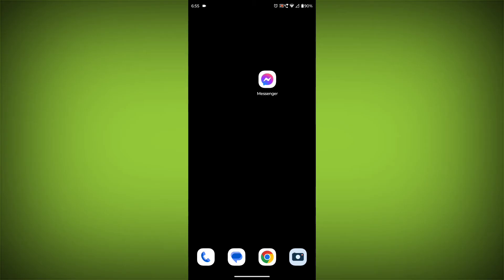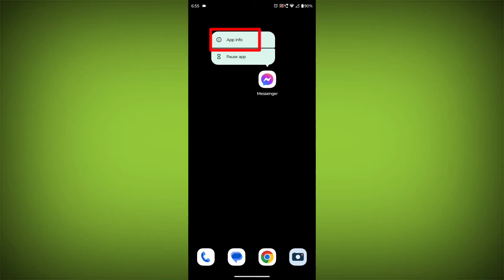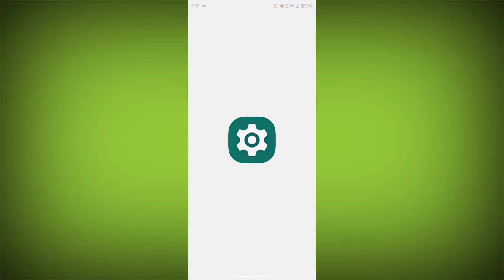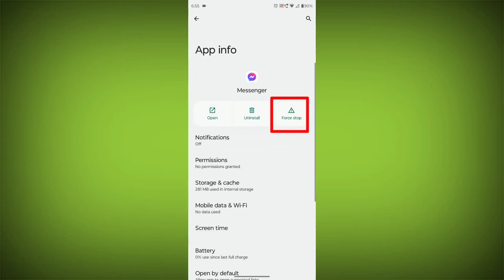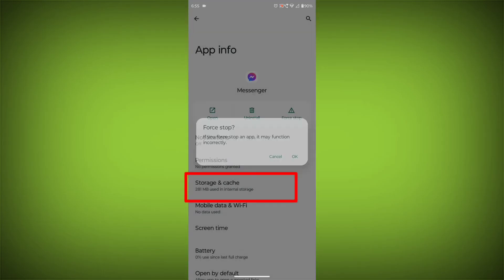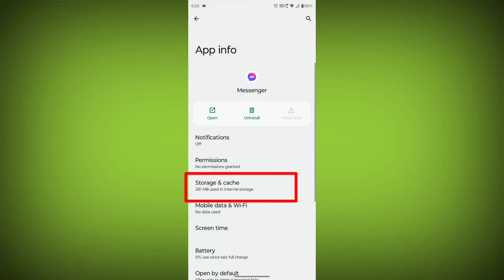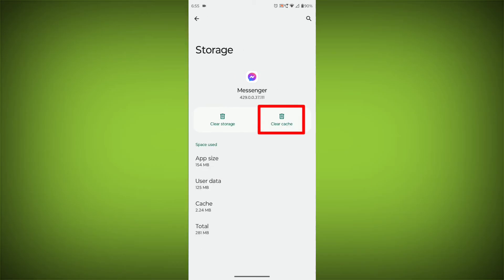long press on Facebook Messenger. Then click on App Info. Then click on Force Stop. Then go to Storage Cache. Then click on Clear Cache. Then click on Clear Storage.